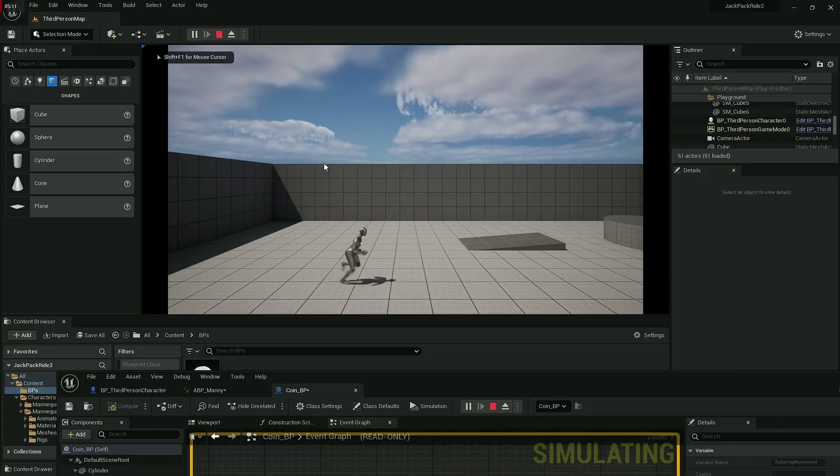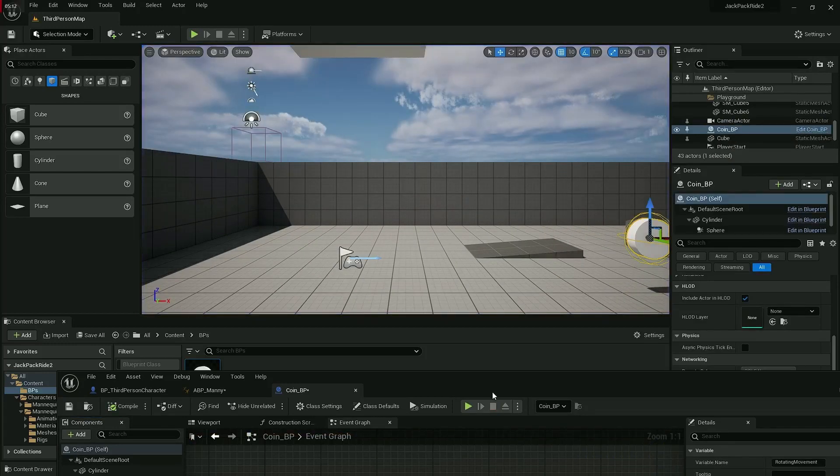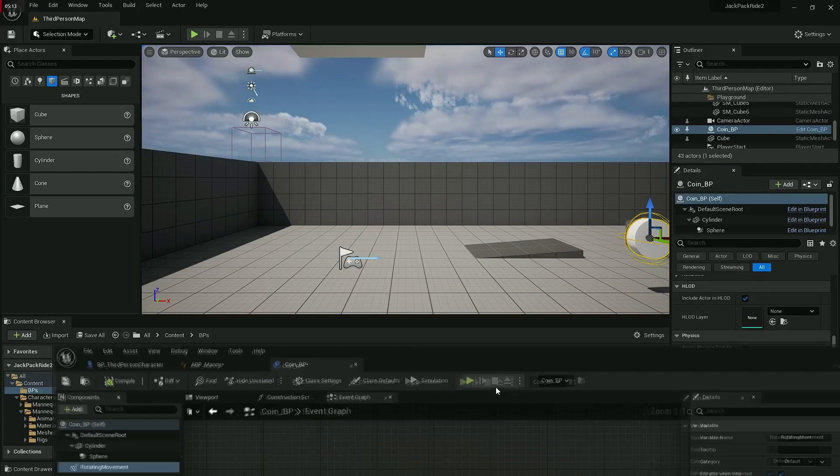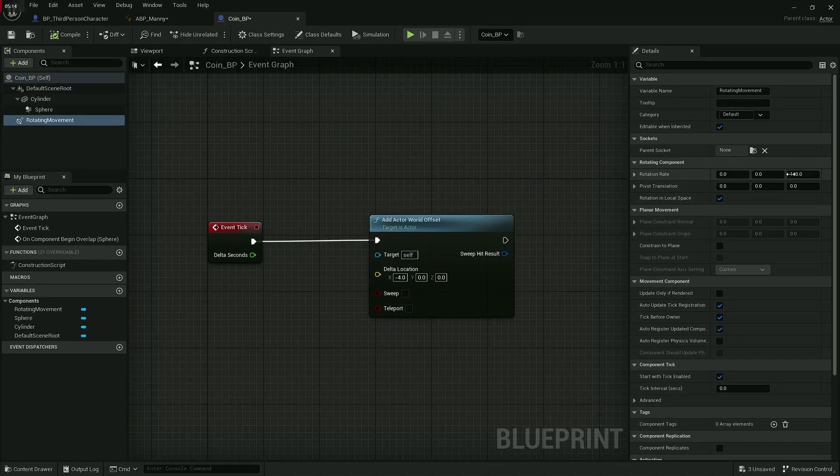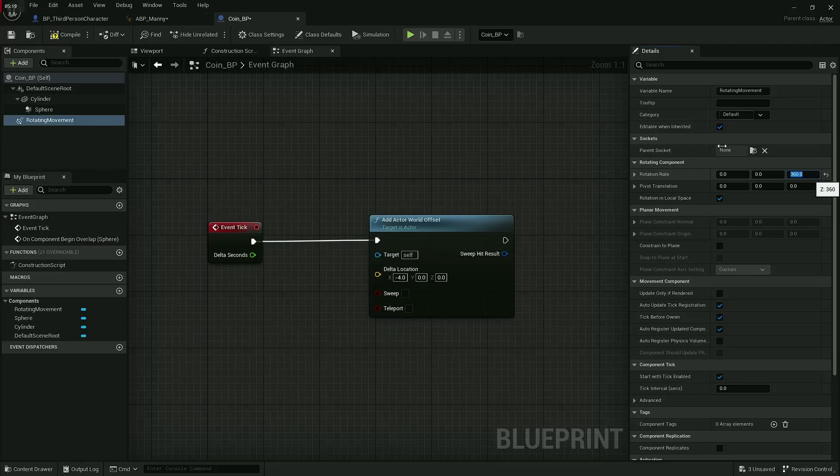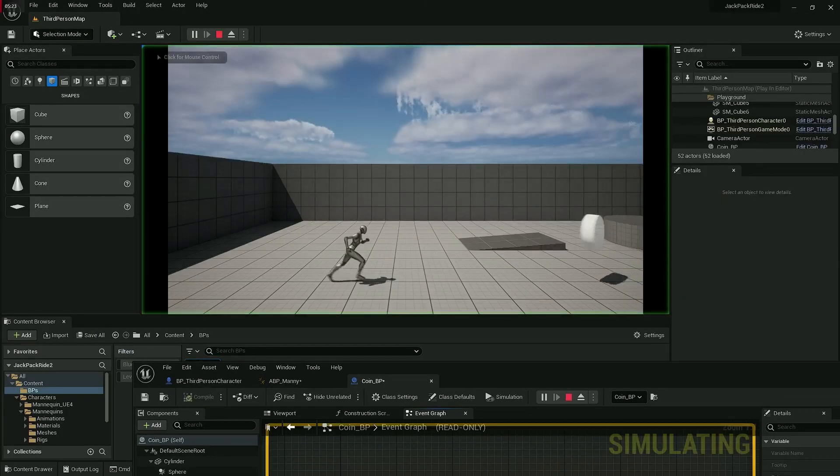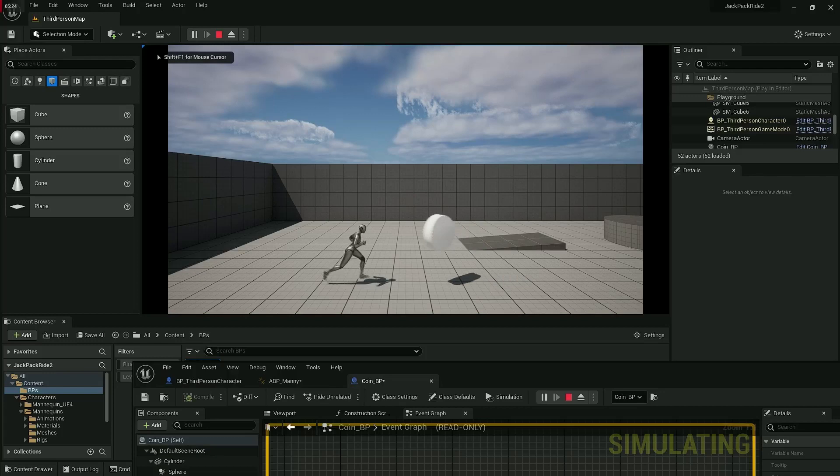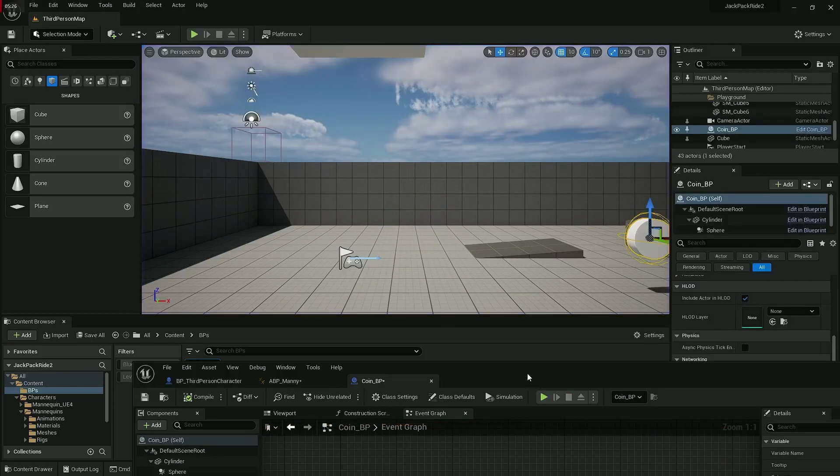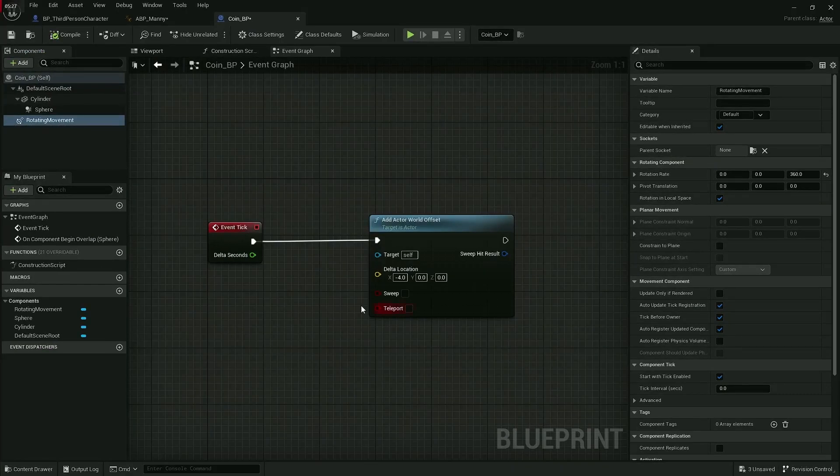Cool. You can increase that number, have it go way faster, have it go way slower—up to you. Again, that's just another number that I'd like you to tweak and find what's going to work for you. I also feel like the coin's a bit big if I'm honest with you.